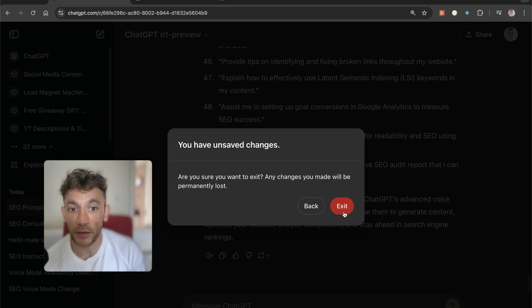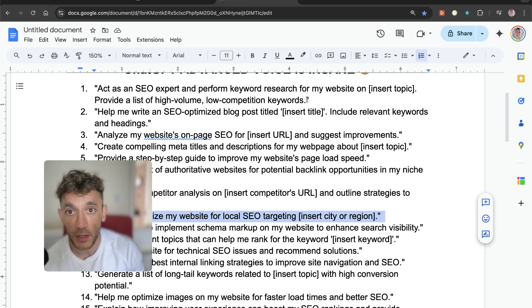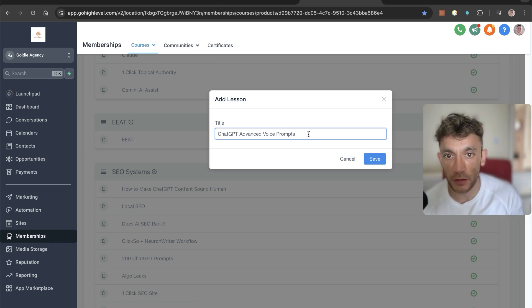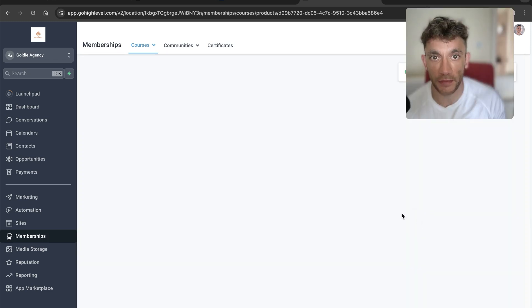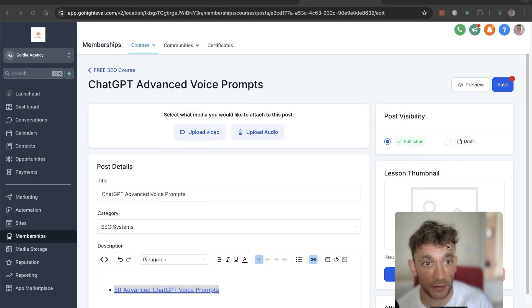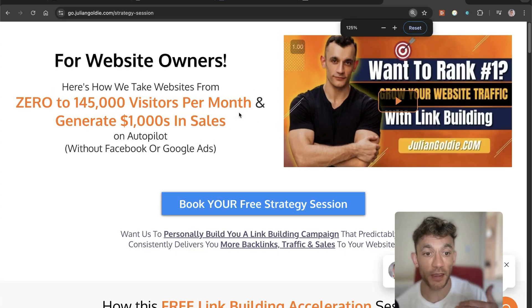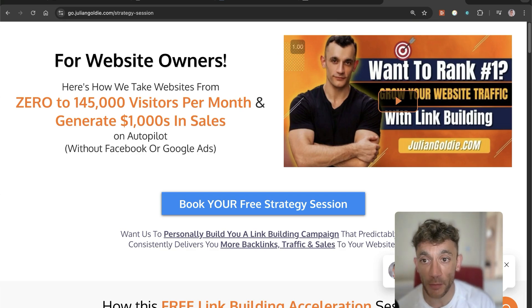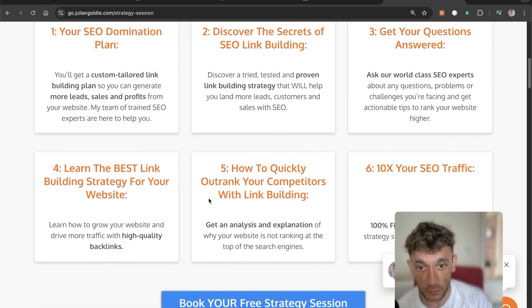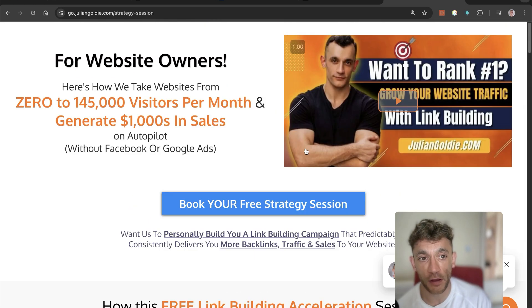I'm surprised there aren't other YouTubers talking about how powerful advanced voice mode is — it's brand new, it's pretty amazing, and it's something I'm going to be experimenting with a lot more. If you want these prompts from today, I will copy the 50 prompts and if you log into the free SEO course link in the comments description, then go to SEO Systems and ChatGPT advanced voice prompts, we'll add the advanced ChatGPT voice prompts directly inside the video notes so you can get access completely for free. And if you want to get more traffic and sales with SEO, feel free to book the link in the comments — we'll give you a one-to-one custom SEO game plan, answer your questions, and show you the best link building strategies to outrank your competitors and 10x your SEO traffic. Appreciate you watching.